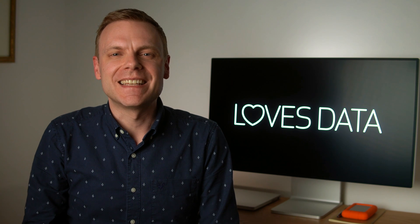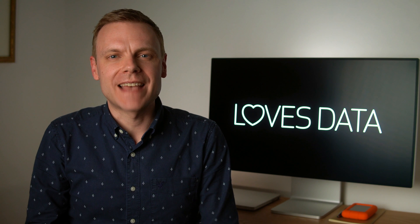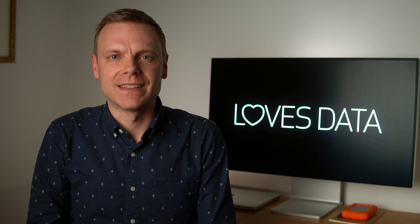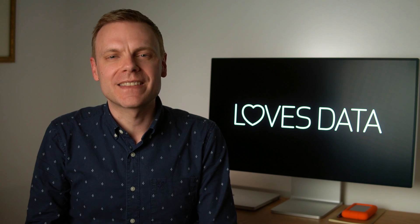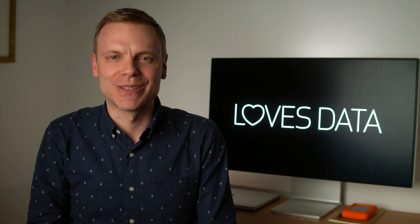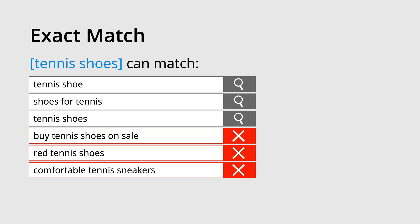Then there is exact match. This is where we place our keyword inside square brackets. This will match the keyword as closely as possible. So tennis shoes in square brackets will match tennis shoe, shoes for tennis, tennis shoes, and other searches with the same meaning. But it will not match buy tennis shoes on sale, red tennis shoes, or comfortable tennis sneakers as they don't have the same meaning.